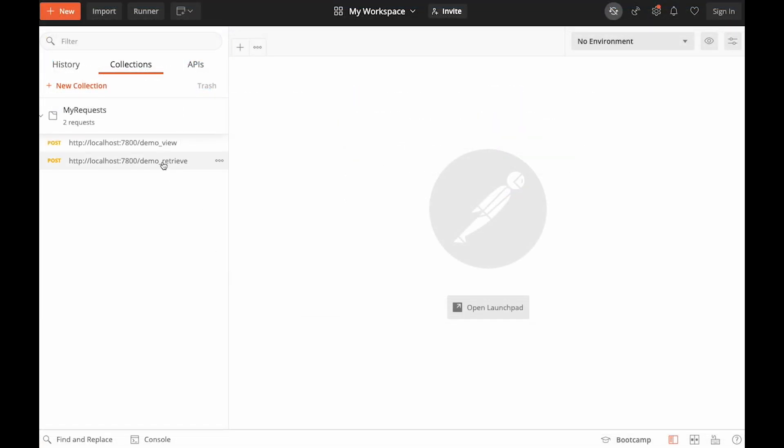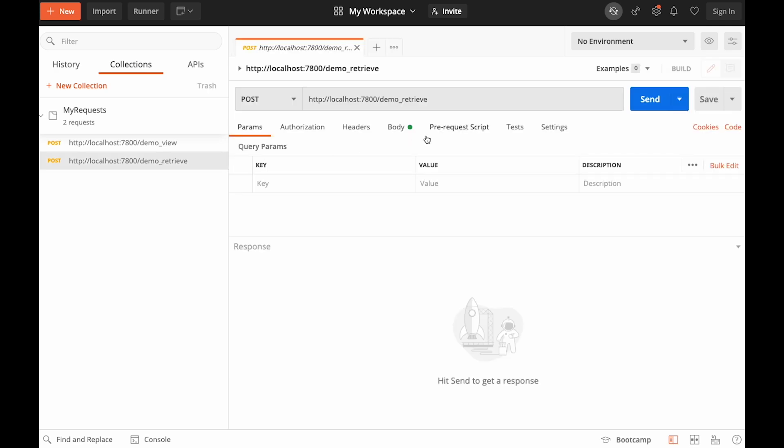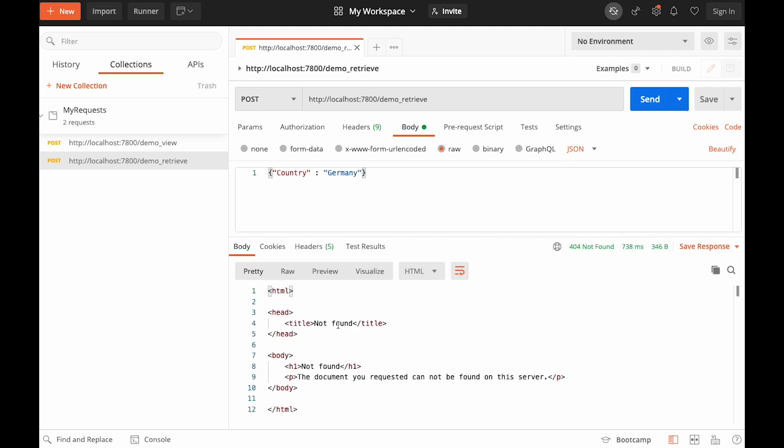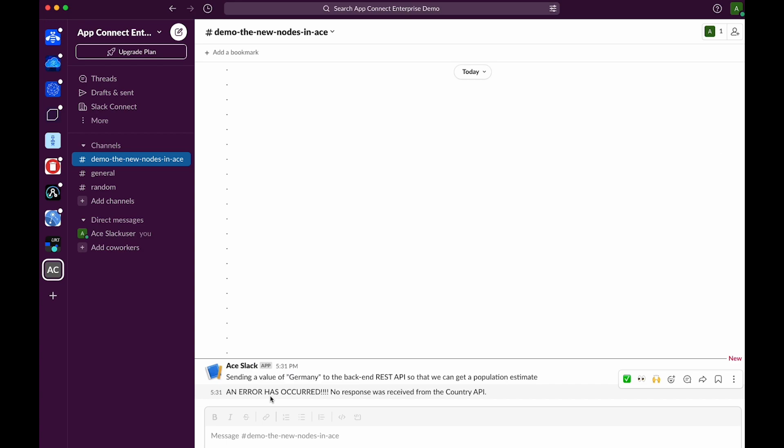I'm going to send a message to the flow and in the body it has country colon Germany. When I click send I can see that an error has been returned. I am seeing 404 not found. I can also see in the Slack channel that there is a message which says an error has occurred and no response was received from the country API.